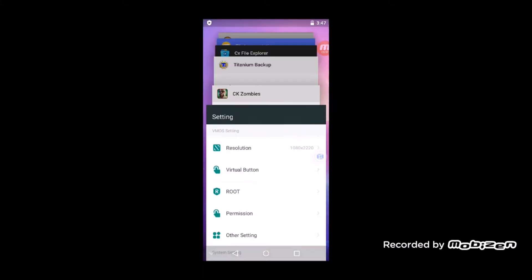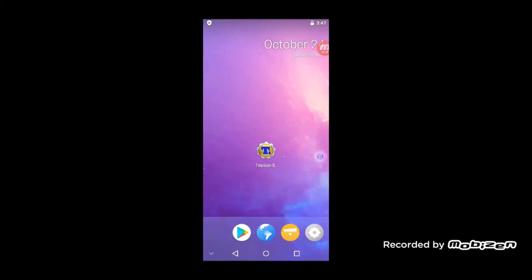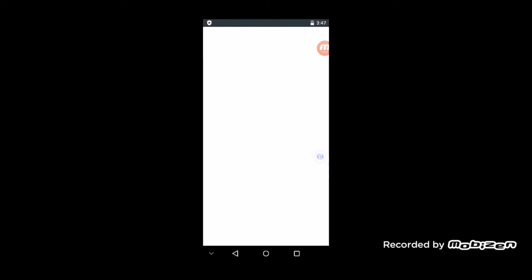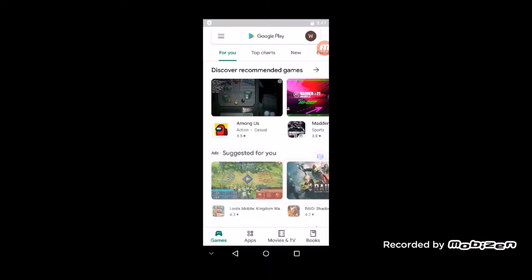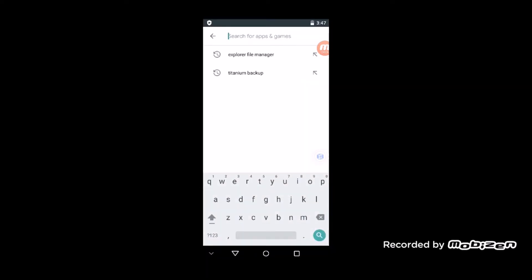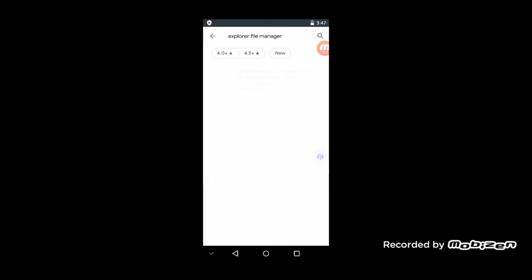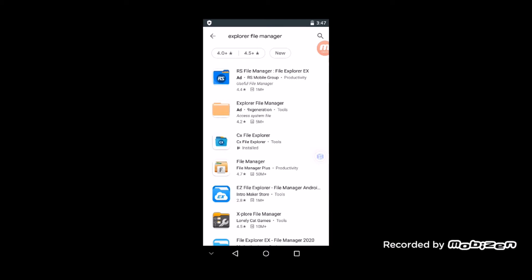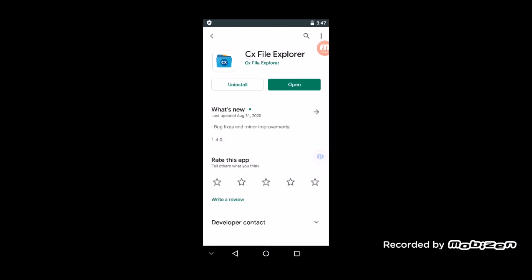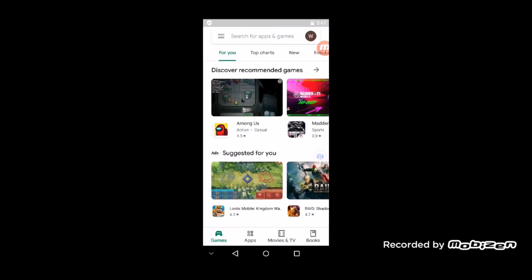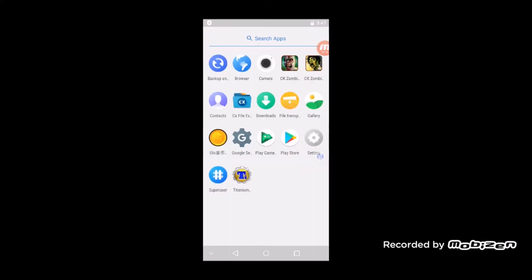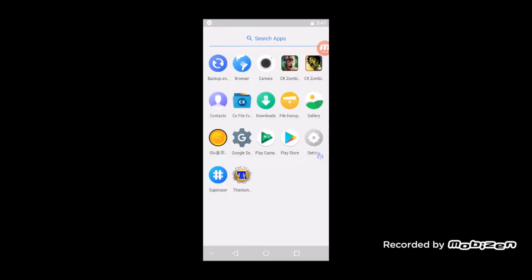And then the other thing is you're gonna want to install some kind of file manager, like this CX File Explorer, so we can browse the files easily. And then that's it for now.